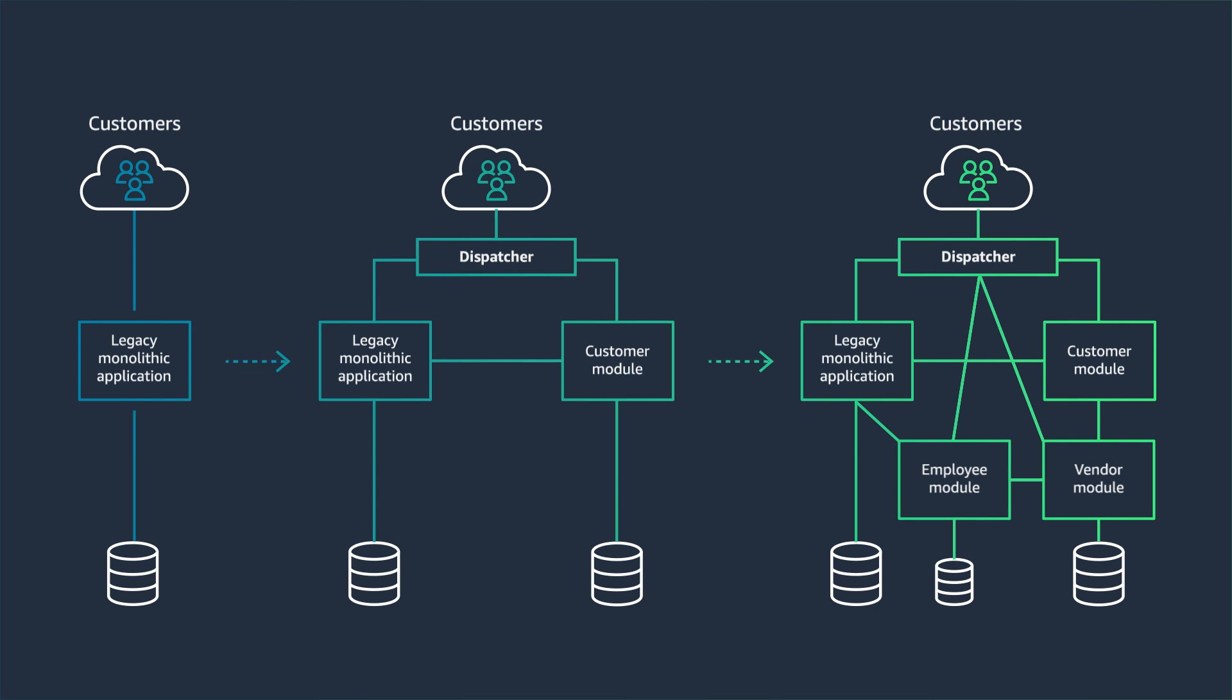Assume you have a monolith application with four main functions: vendor management, customer management, content management, and user management. Therefore, our first iteration will break down the monolith into four discrete microservices. This is a highly simplified architecture for the sake of conceptual simplicity.